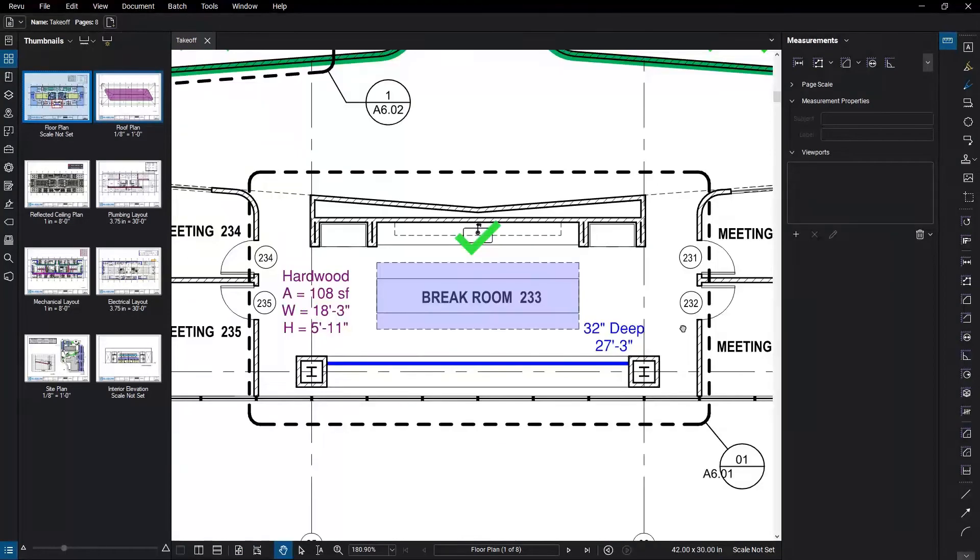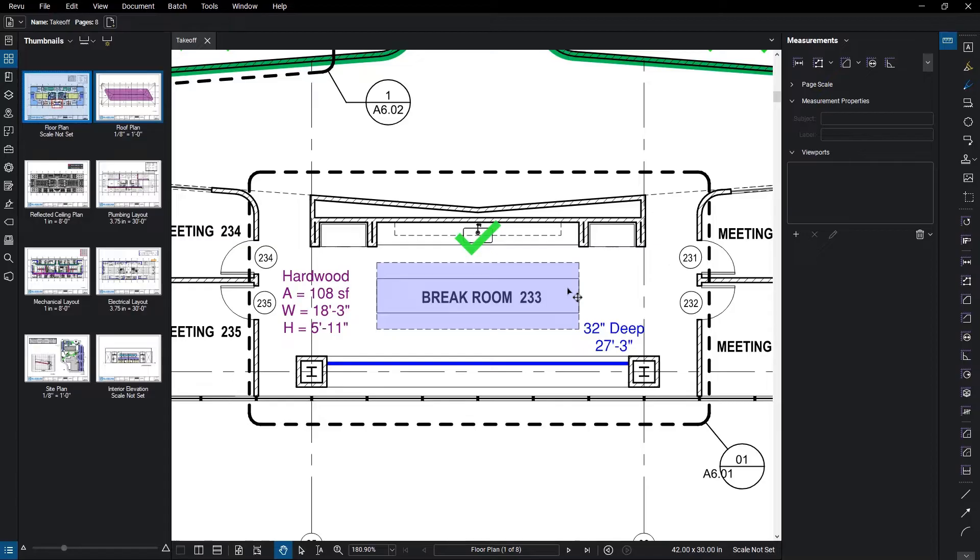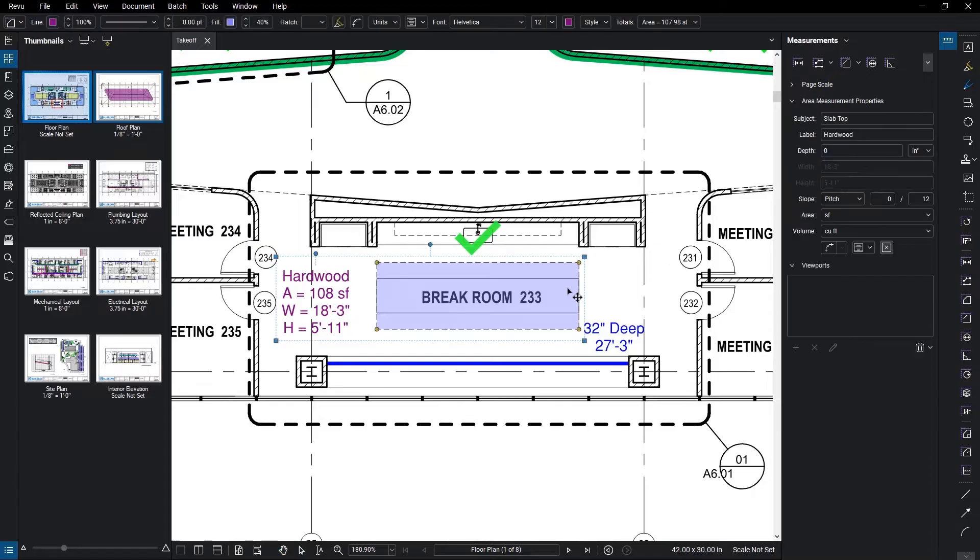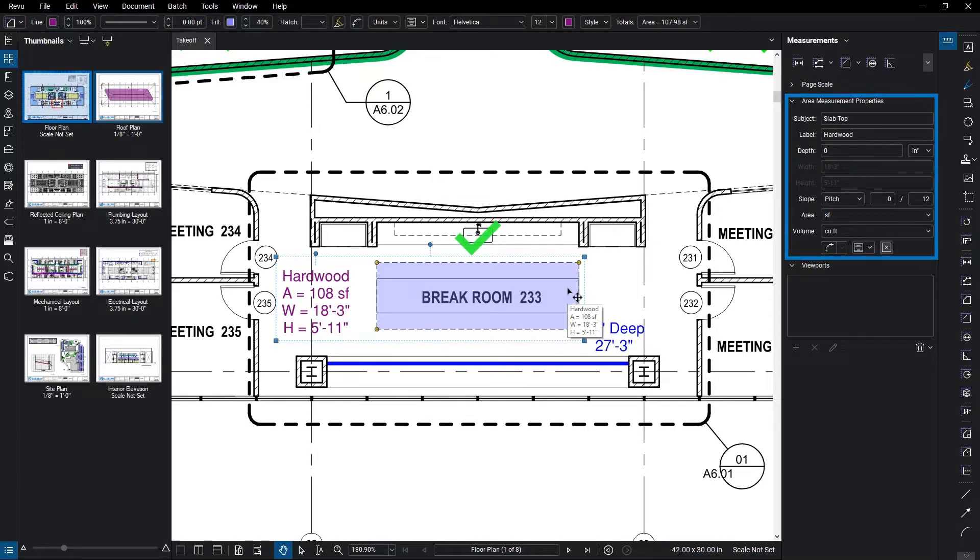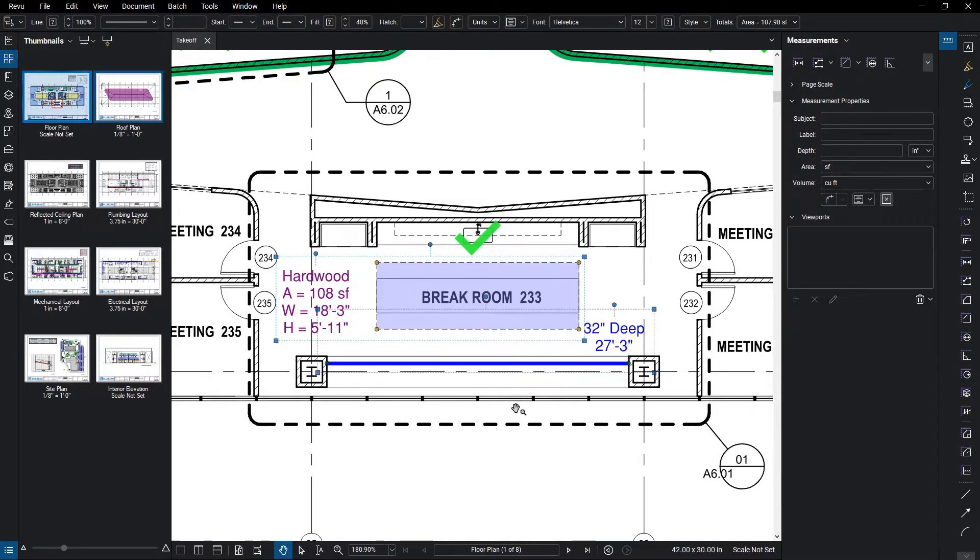Another major change for the measurement properties is that the markup type selected will determine what properties will be shown in the Measurements panel. If there are multiple markups selected, all of the common properties for those markups will display, and editing them will change all of their values.